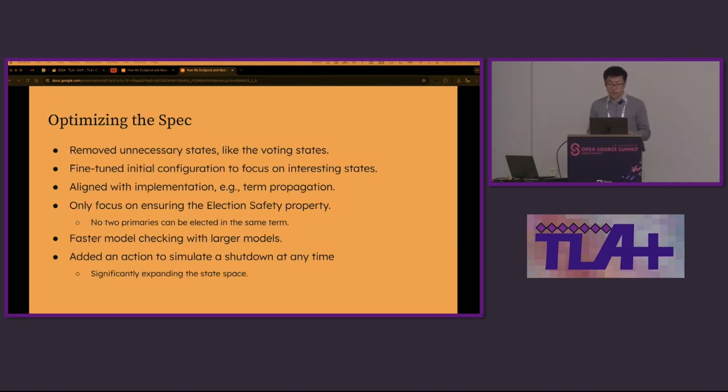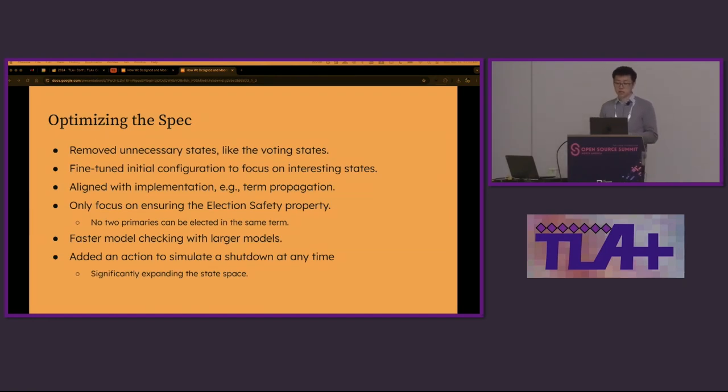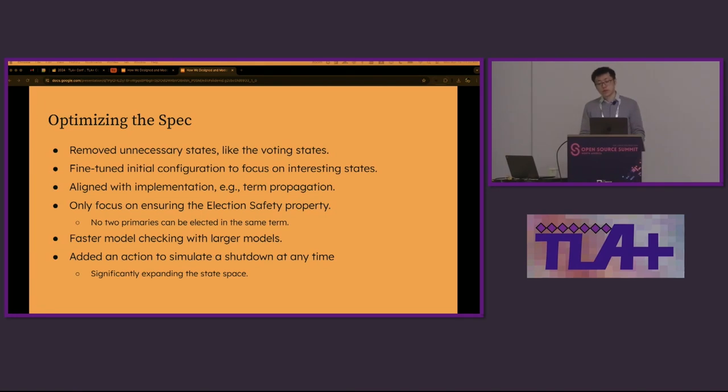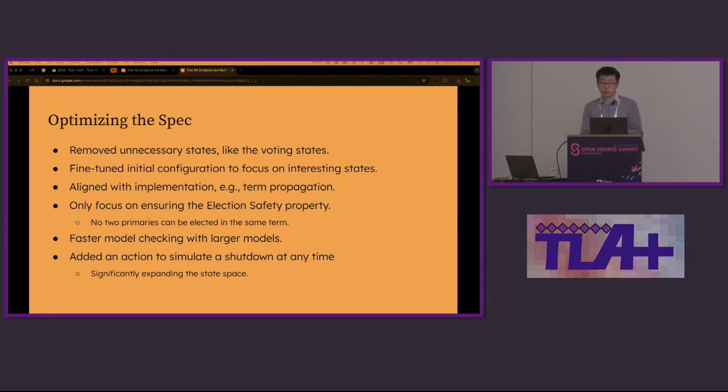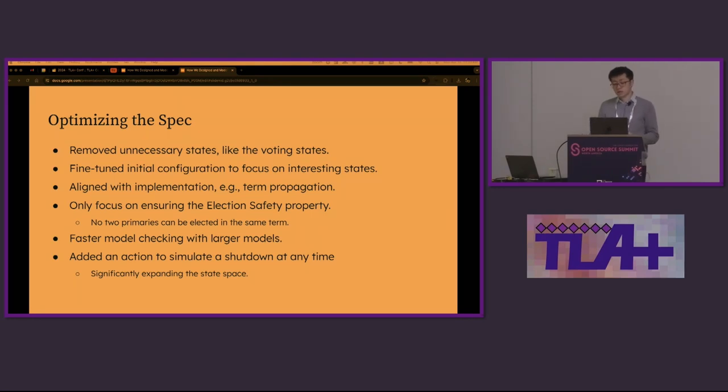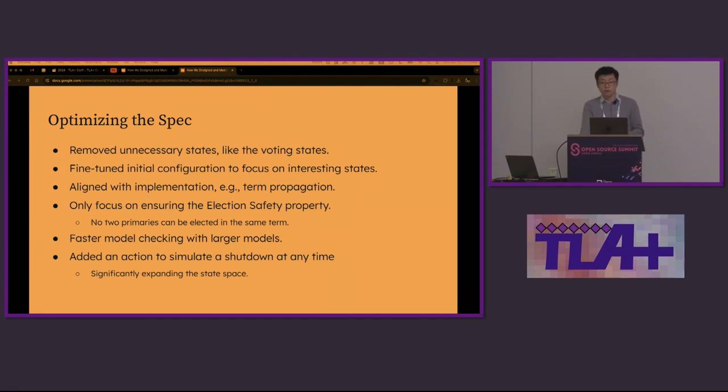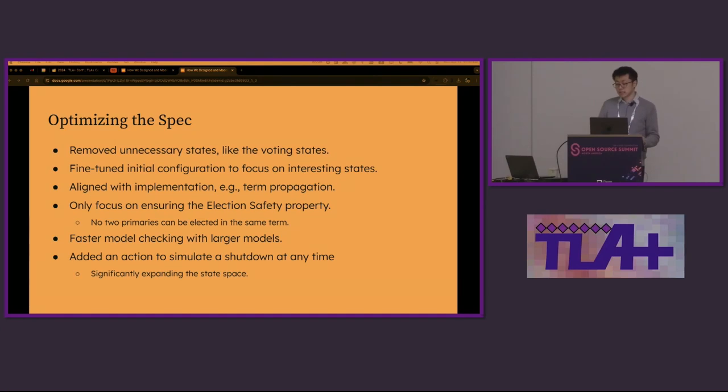Through this journey from day one, we optimized the specs multiple times. We removed the voting states, tuned the initial states, fixed disparity with the implementation, and we focused on the simpler election safety property. Overall, we made model checking much faster so that we can check a larger model. Additionally, we simulated shutdown. This extended the state spaces significantly.